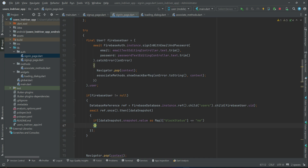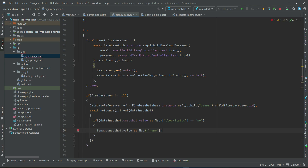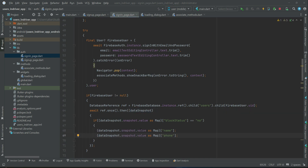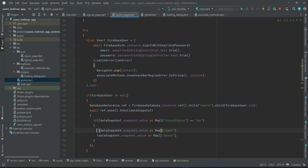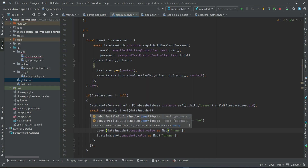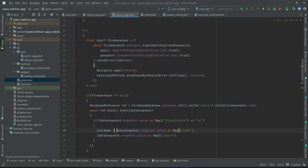If the block status equals 'no', it simply means this is an approved account. For an approved account, we retrieve the user's name and phone number from the database and assign them to global variables. We initialize two global variables: user name and user phone. The name retrieved from the database is assigned to the user name global variable, and similarly user phone is assigned to the user phone global variable.